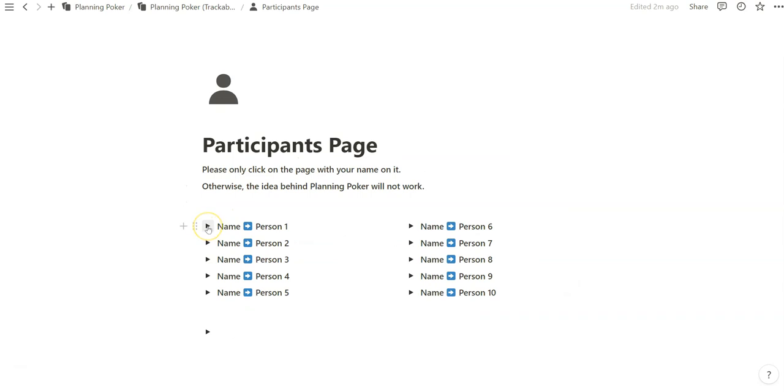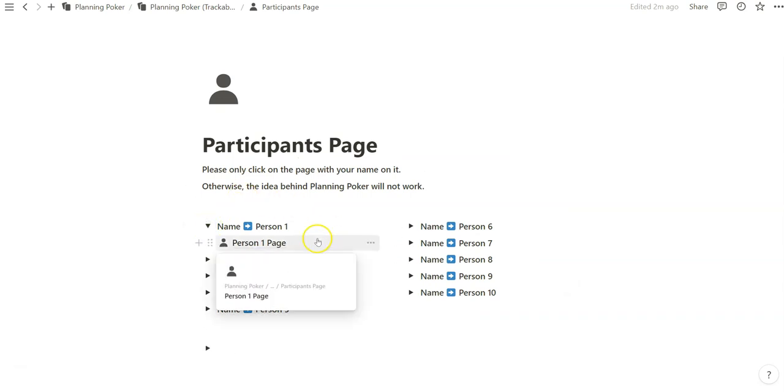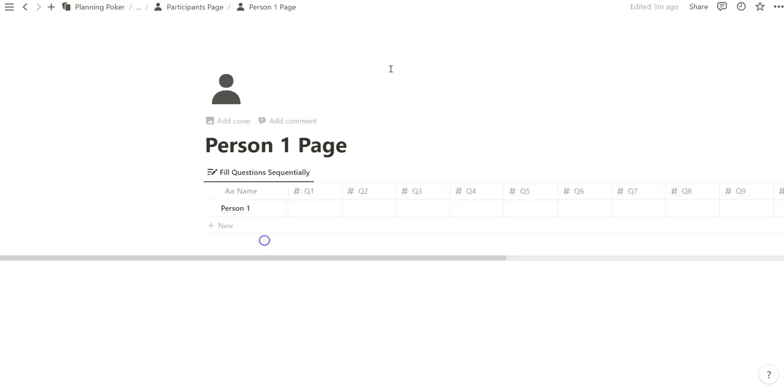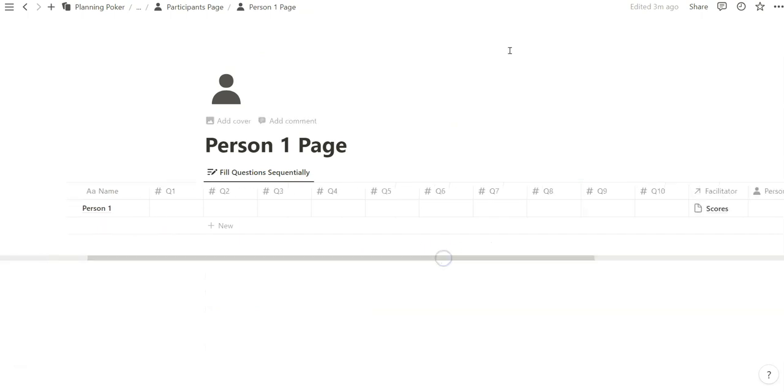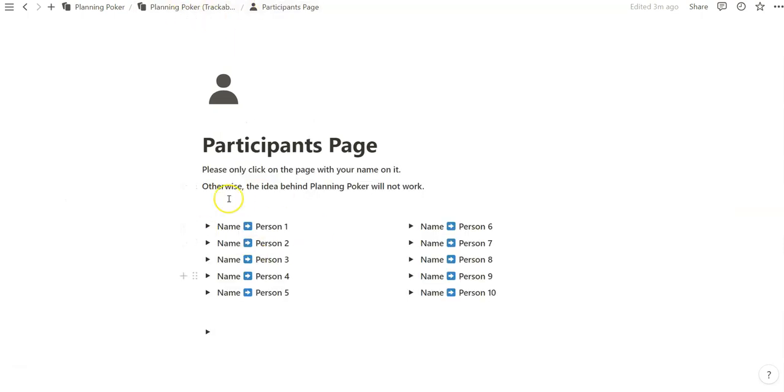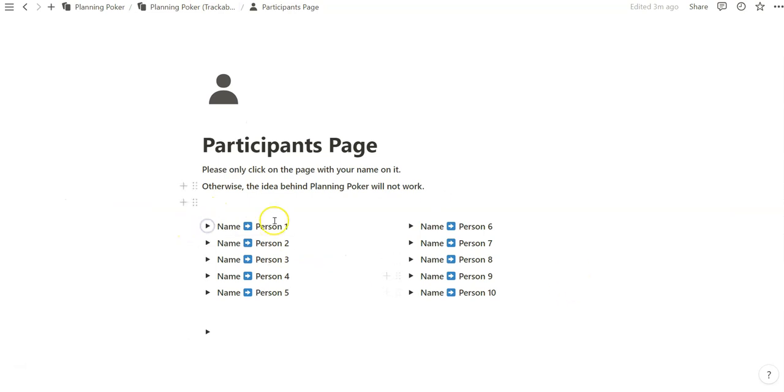So, you go to the participants page, and again, you have 10 toggles, and every toggle has a page stored under it in which it is titled the person's placement, which stores a database for all the questions related to the session. Again, there's 10 question slots. You don't have to use all of them. You only have to use what you need because everything is automated, and so if it remains empty, all the other questions will be empty as well. So, once you've named the toggle and or the page of all your team members, you can go back to facilitator page.